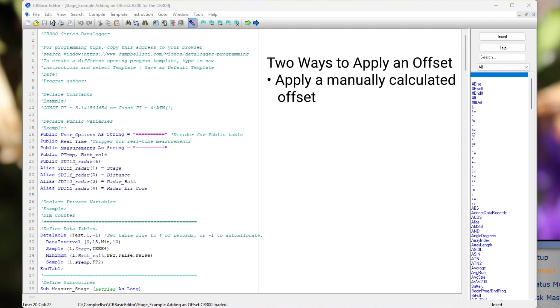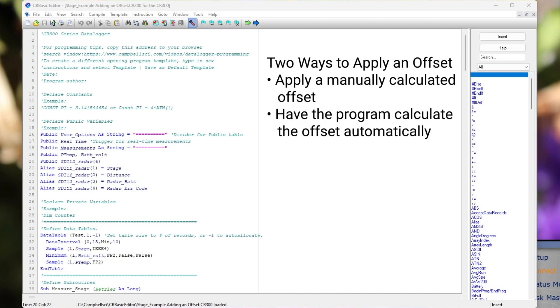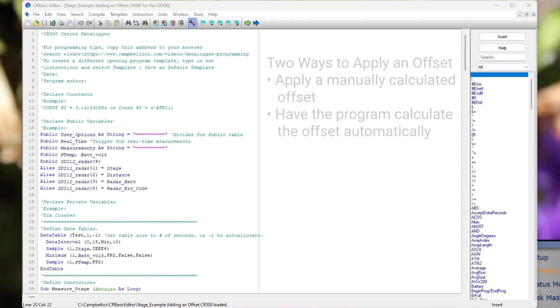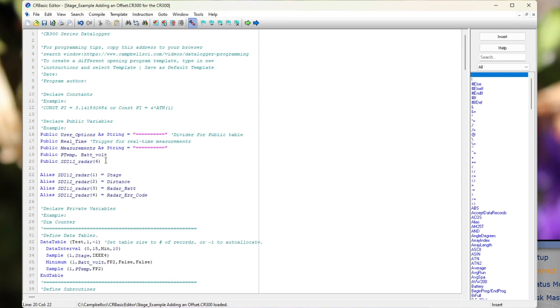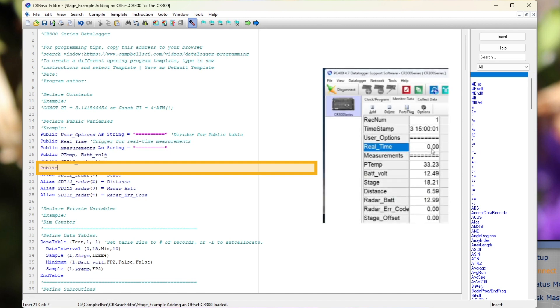First, I will demonstrate adding code to apply a manually calculated offset, and then I will modify the program further to calculate the offset automatically. To begin, I will add a public variable called stage offset. This will add a field to the public table where I can manually enter an offset based on the difference between a manually read stage reference and a stage measurement from the data logger.